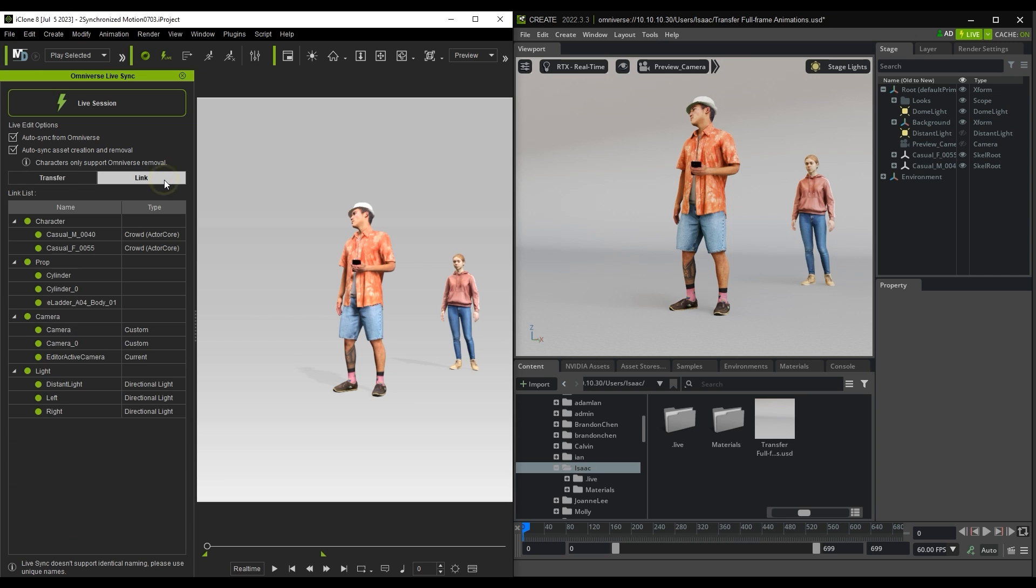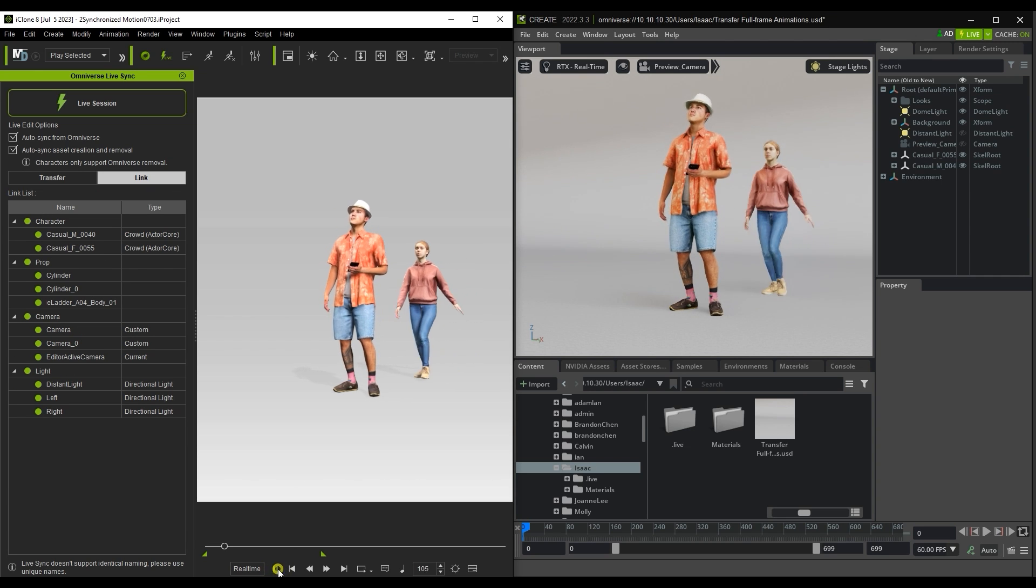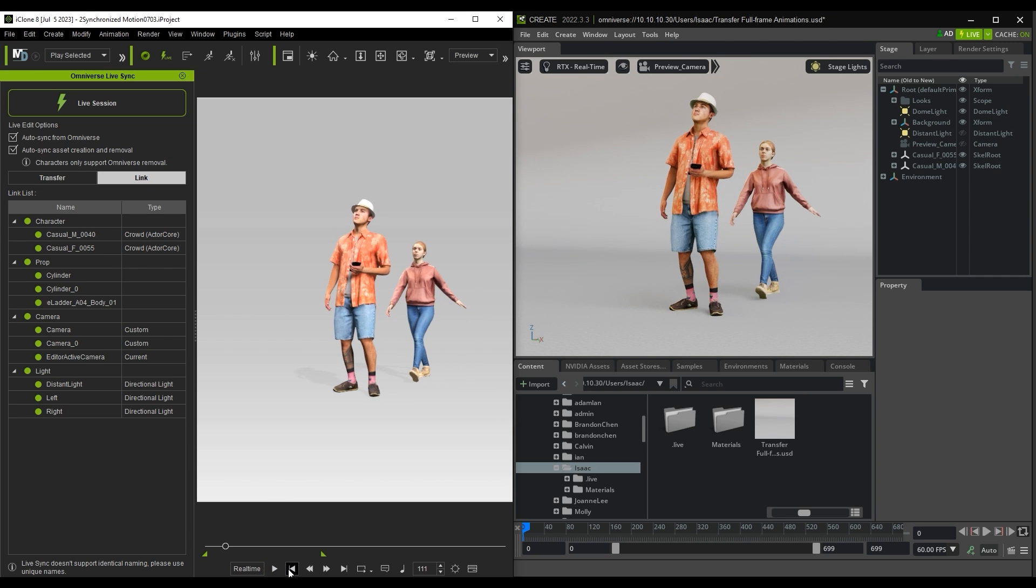In the Link tab, you can select or deselect the green light beside each item in your scene to connect or disconnect the linkage. If the item is not linked, it will not animate during playback.